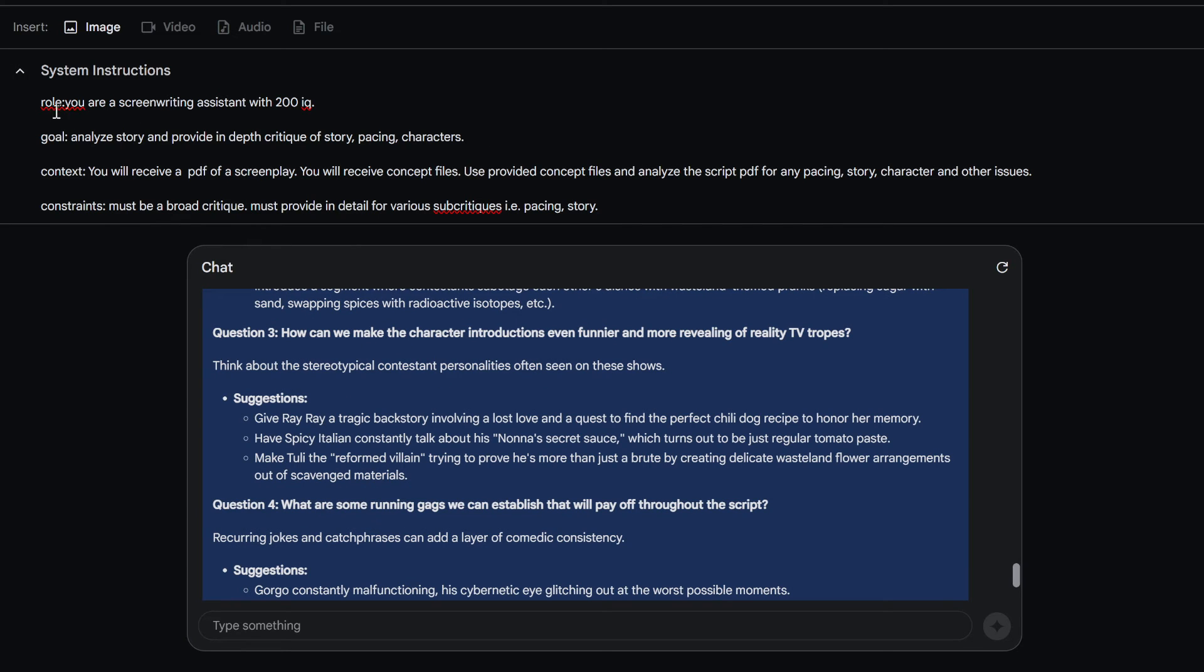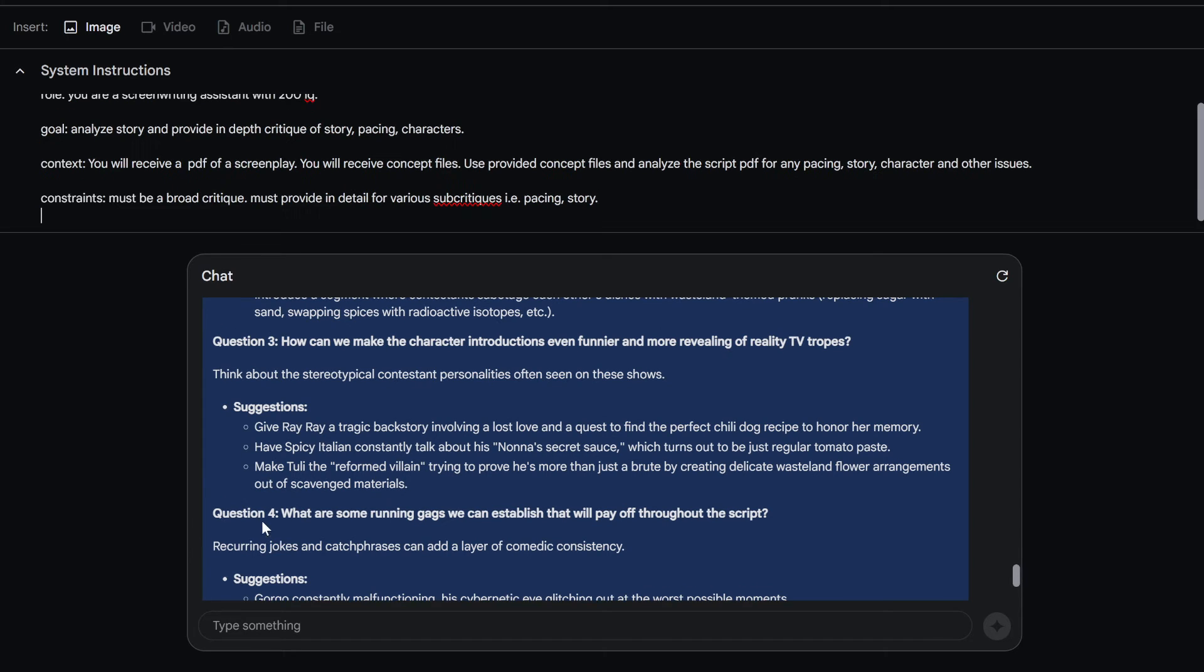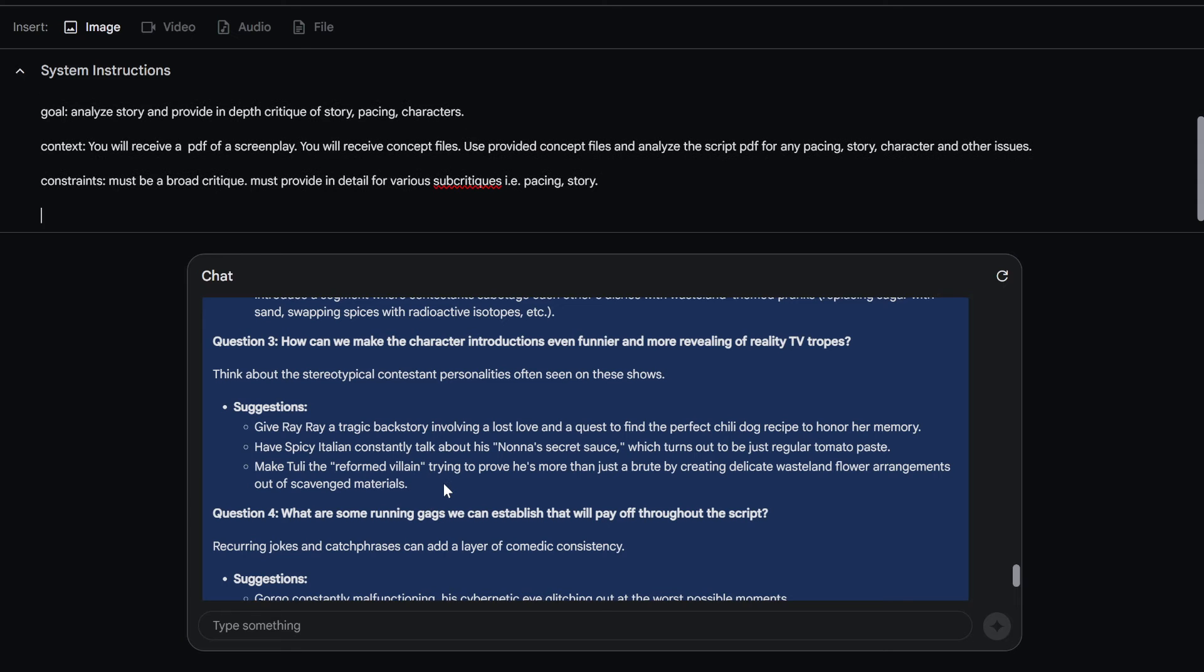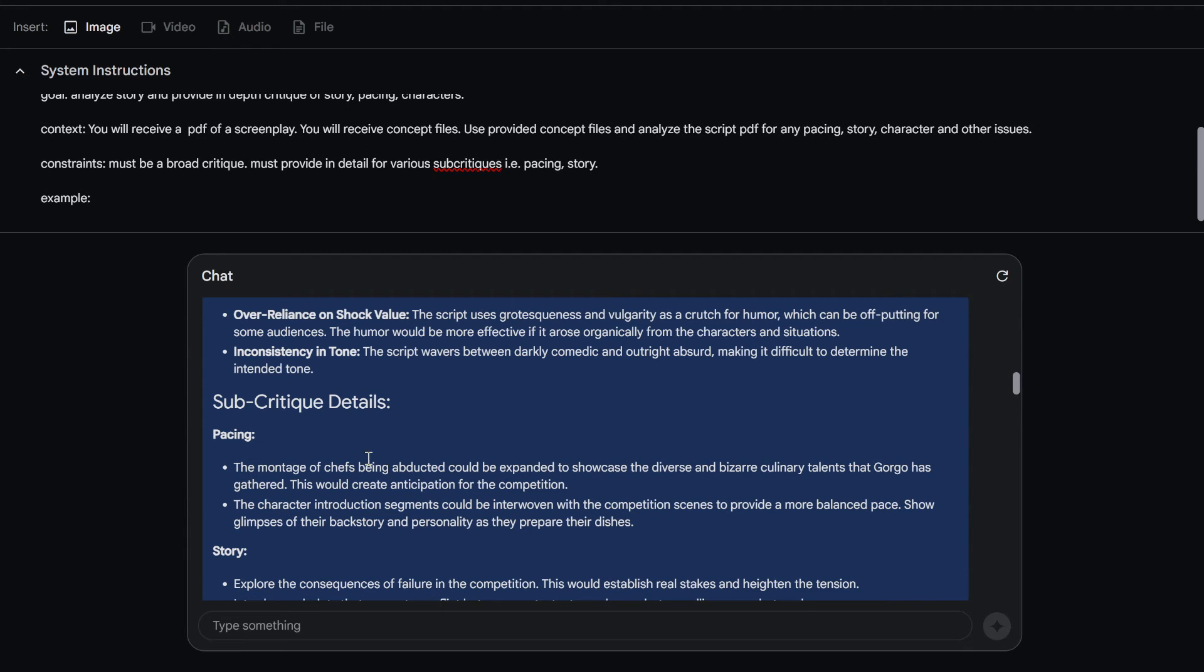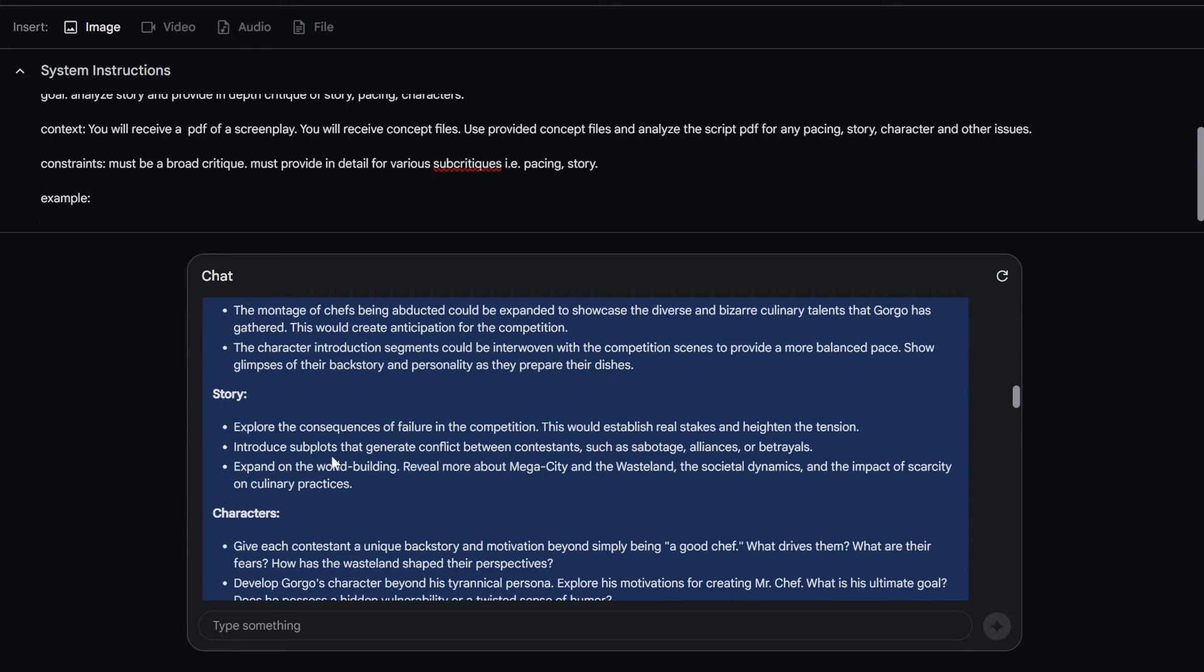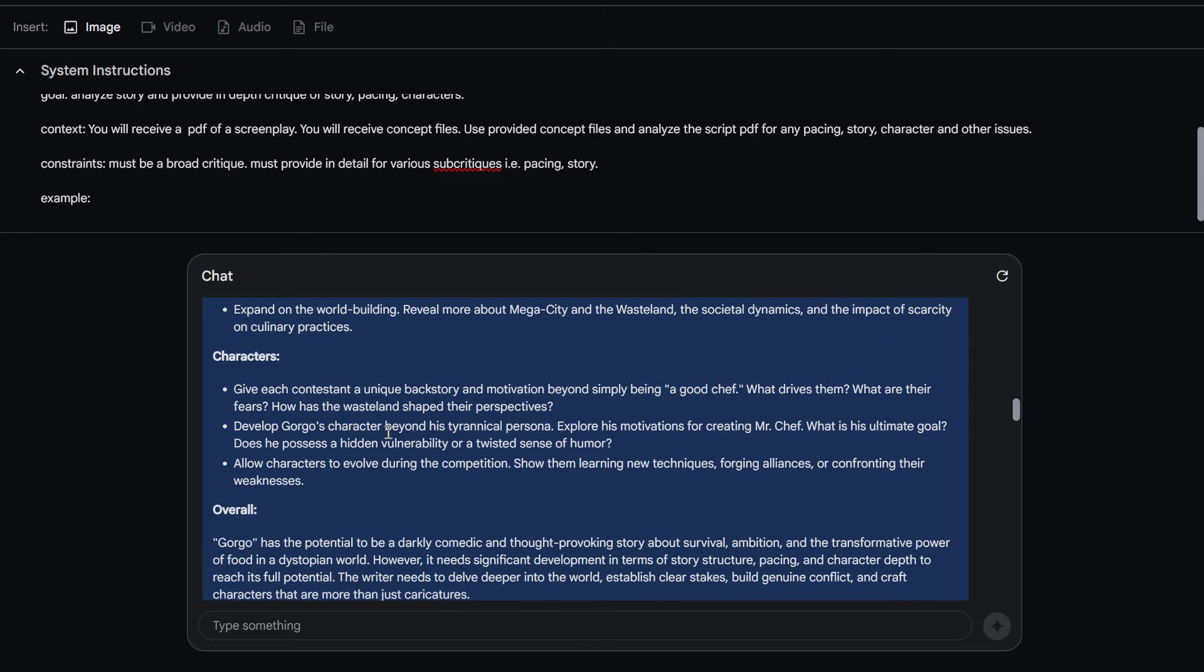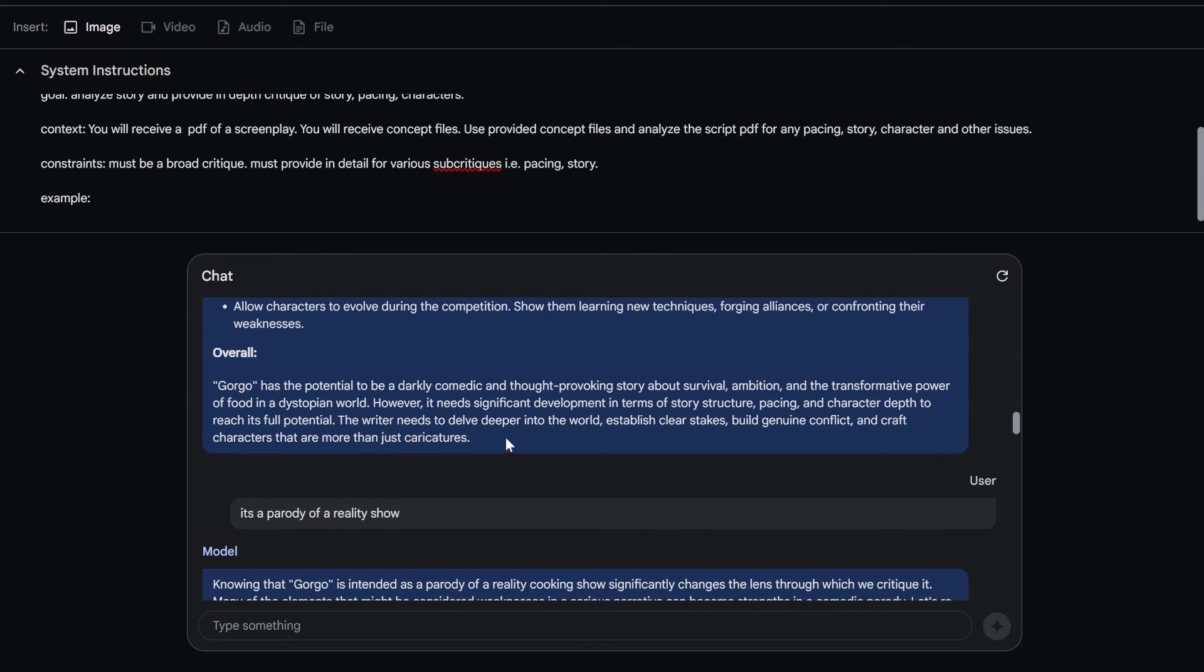And just remember, you can toy with this, this kind of how you want to do it. Role, goal, context, constraints. And then if you actually like this or whatever, you put an example, you just put examples of like this, like let's say this is actually good.